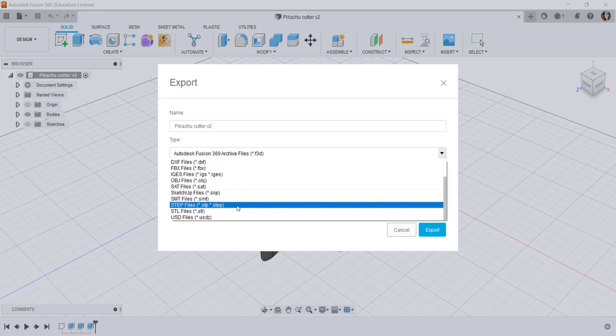You can export your Fusion file as a step file. This is an exchange format meaning you can share 3D CAD data between programs. The advantage with the step file format is that it maintains assembly hierarchies and keeps part names and instances.